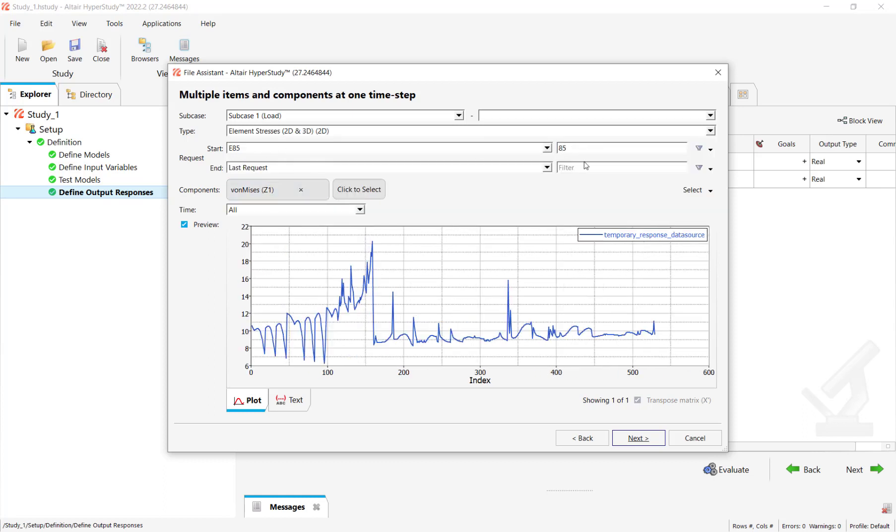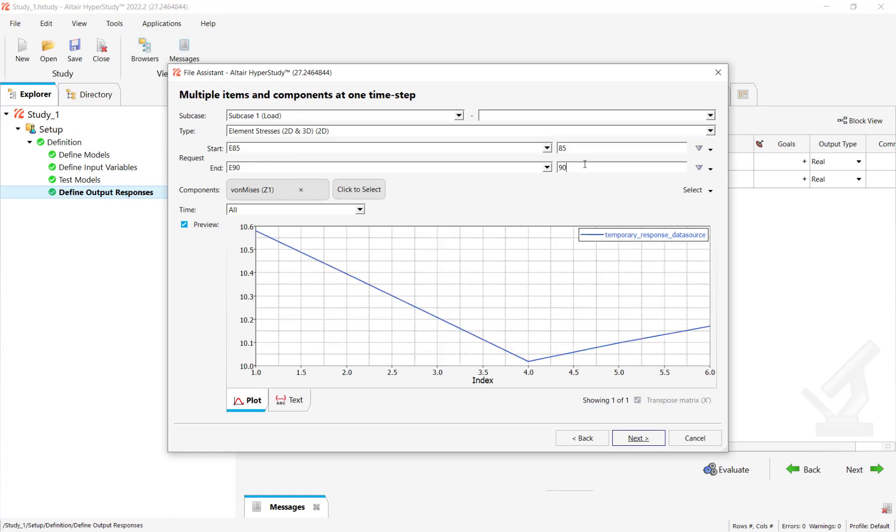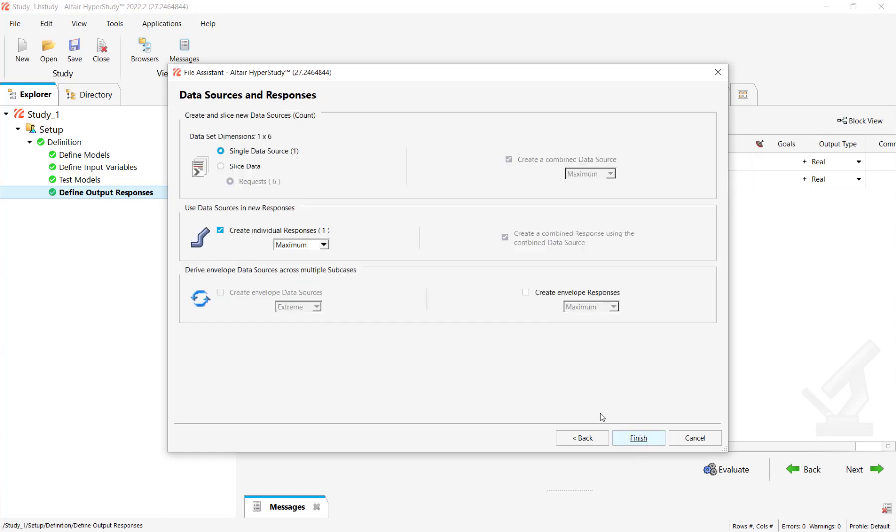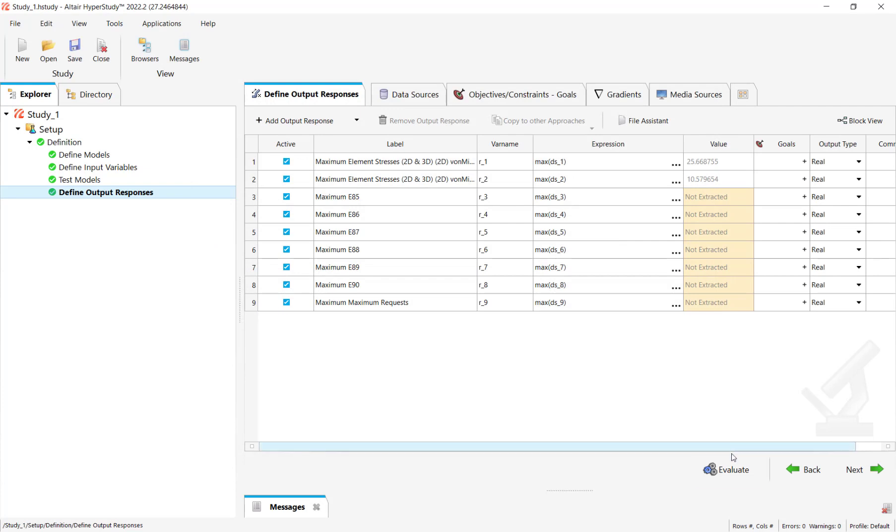Click on next and this time round we'll click on slice data. We are not using single data source and we'll keep the option of create individual response to maximum and combine data source to maximum. Click on finish.